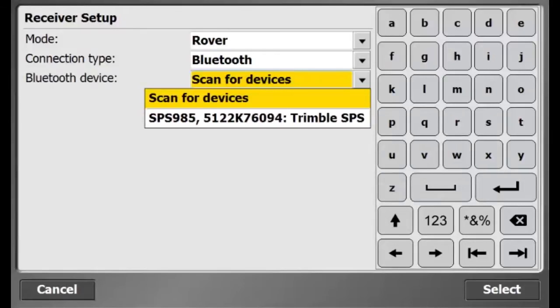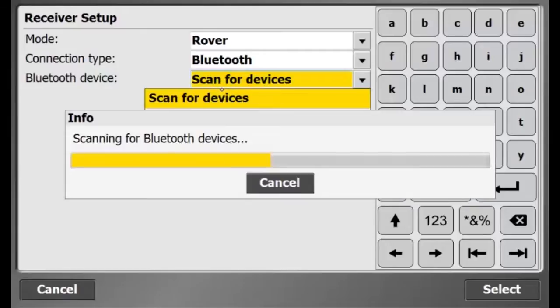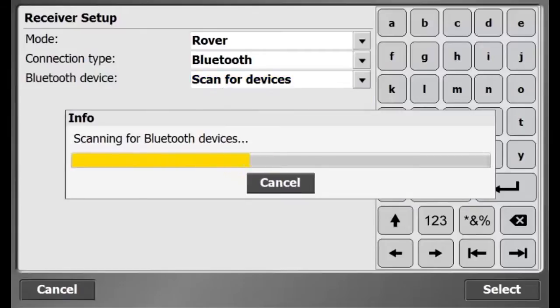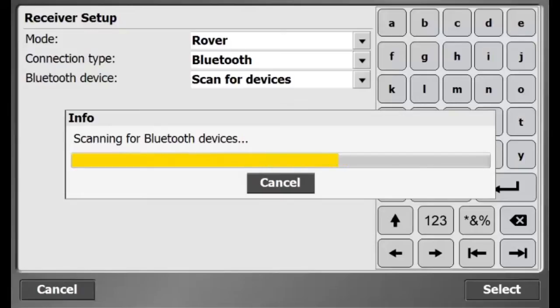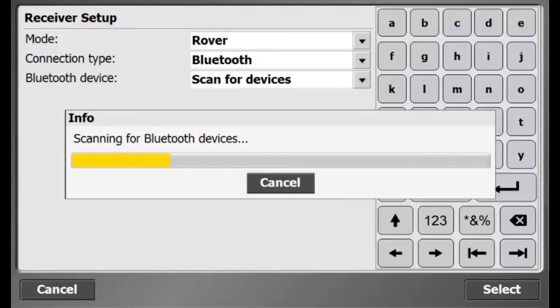It doesn't look like the receiver I want is here. It doesn't have the correct serial number, so I'll hit scan again to try to get the correct receiver.